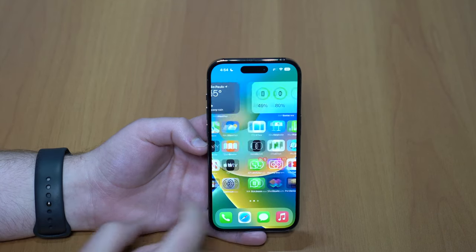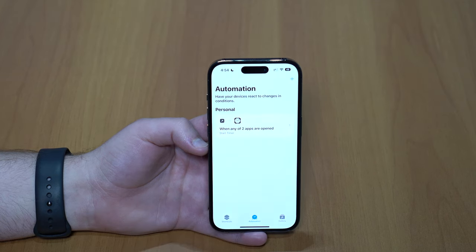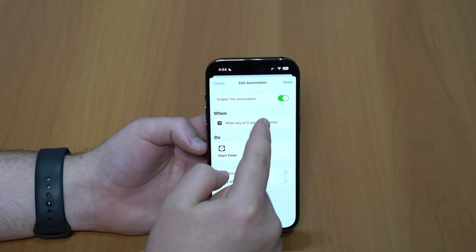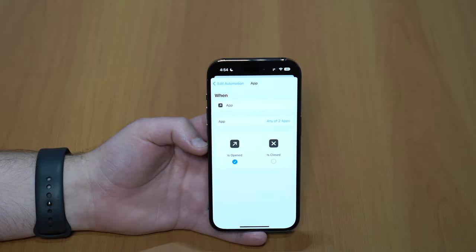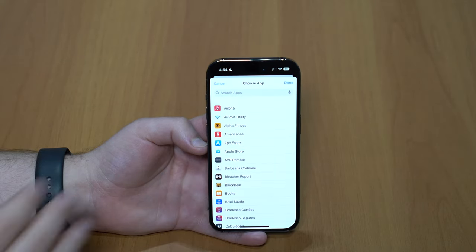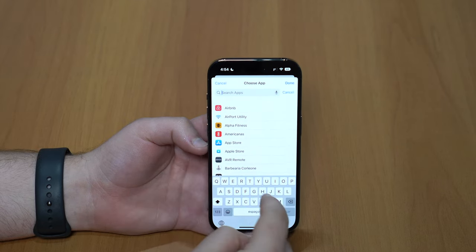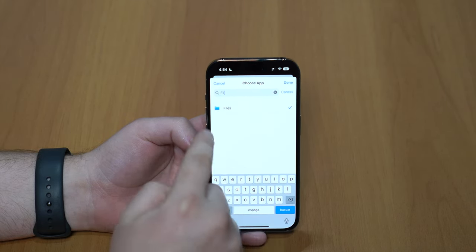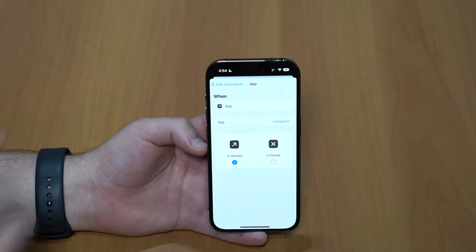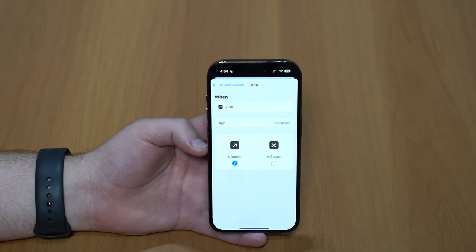You can easily edit everything in the Shortcuts app. Open it up, tap on your automation, and tap on those apps — in my case two apps. Here you can select or deselect any apps. For example, I can deselect Files and tap Done — now it's only Instagram. So you can add, remove, and do whatever you want.